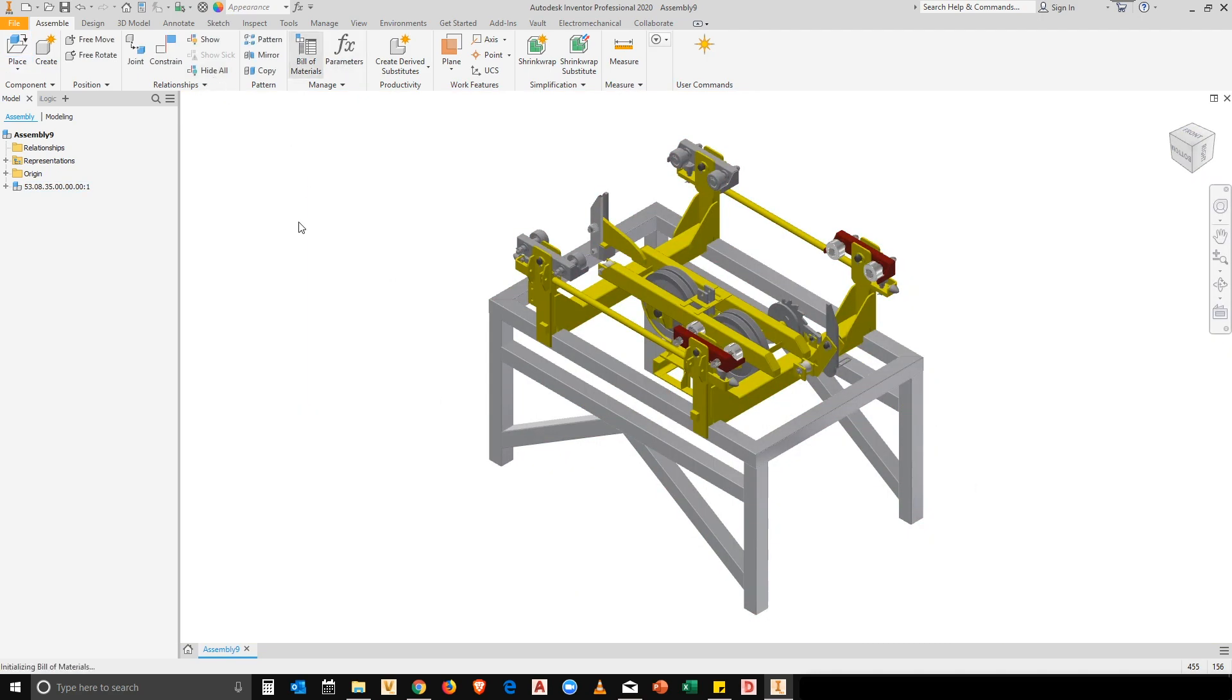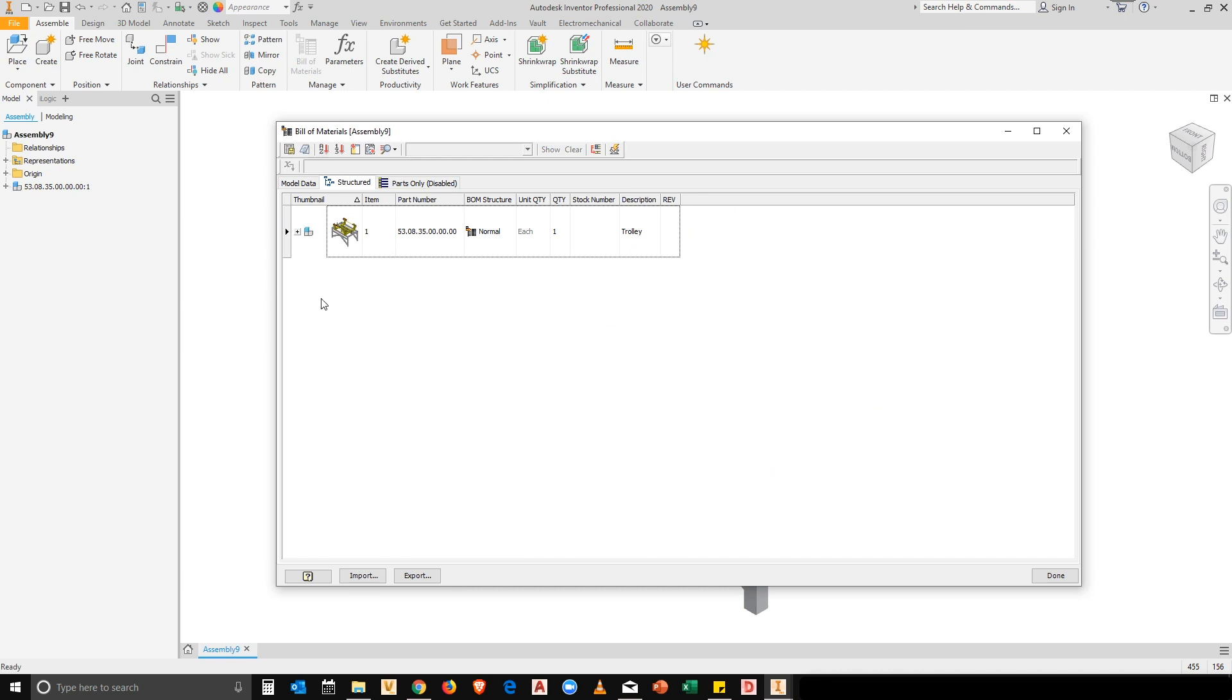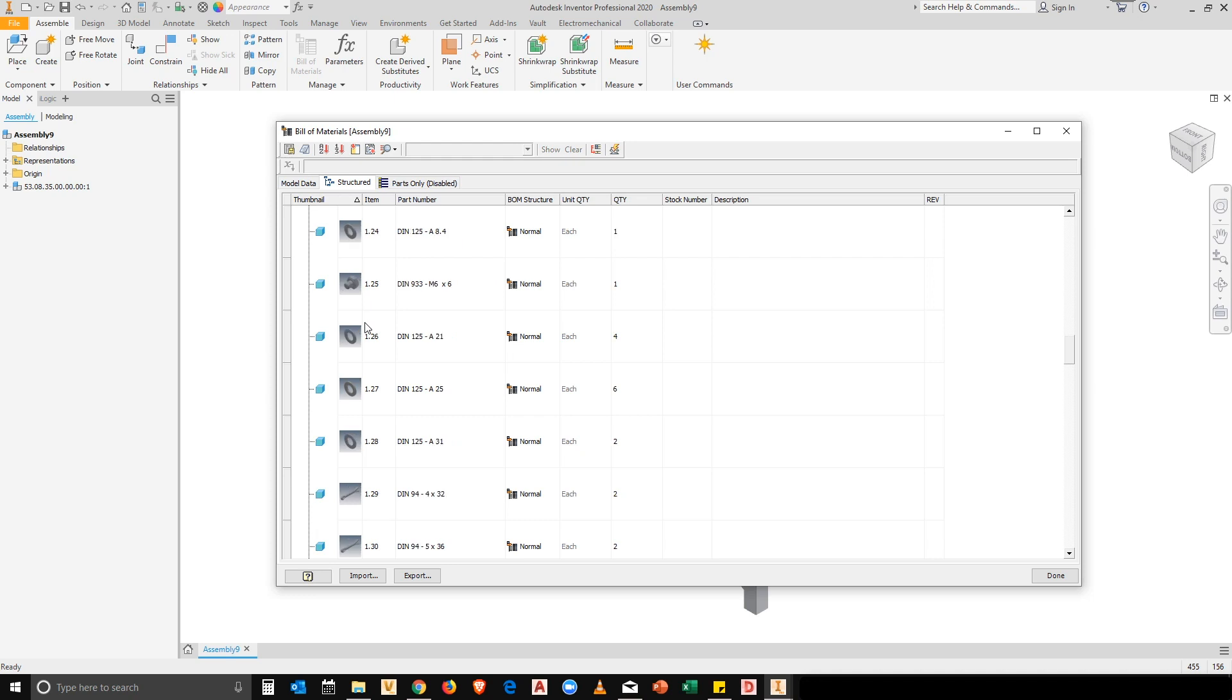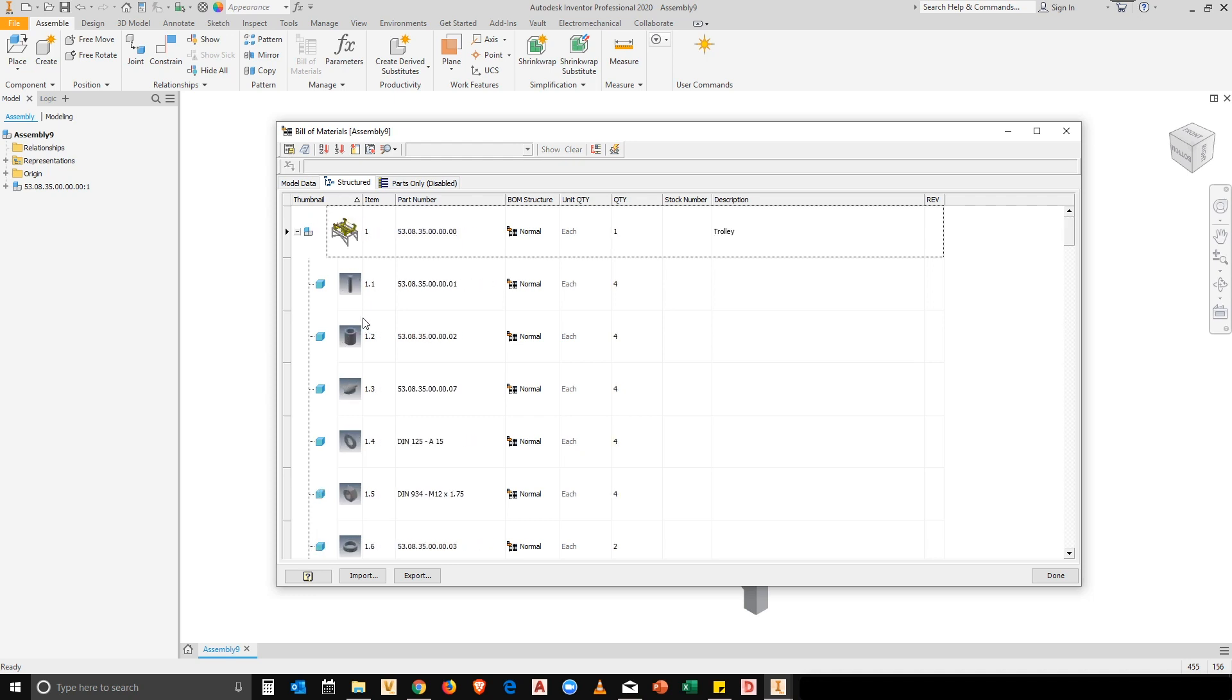And we're looking at our bill of materials. You'll see that my assembly is now shown. And because I've enabled all levels, I can then expand out the lower levels. And I can see all the components that are placed inside of this assembly.